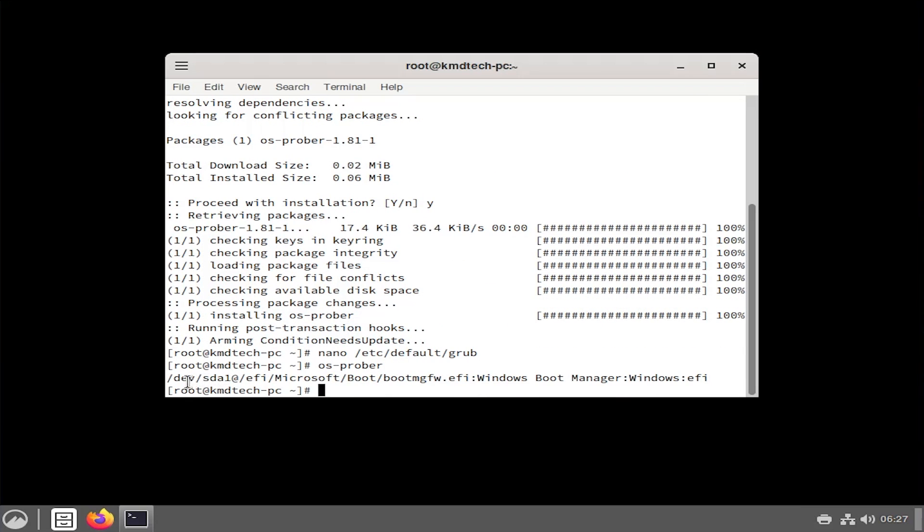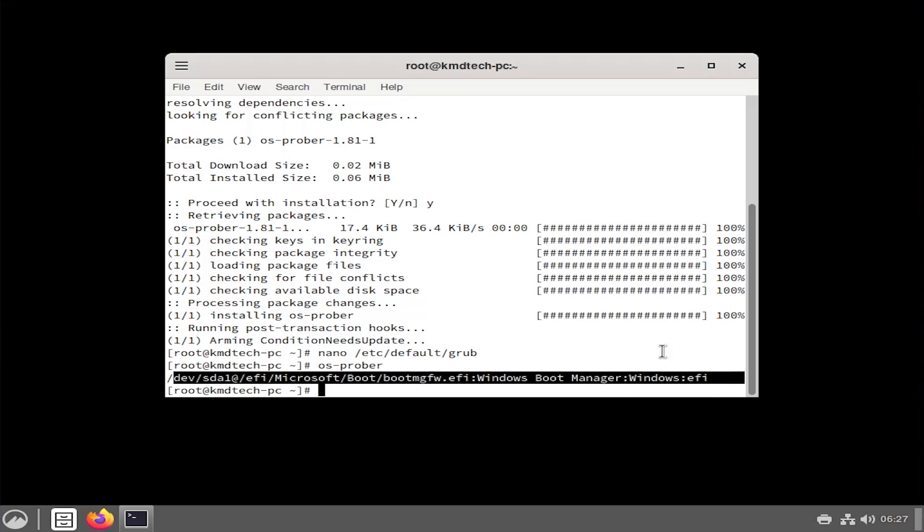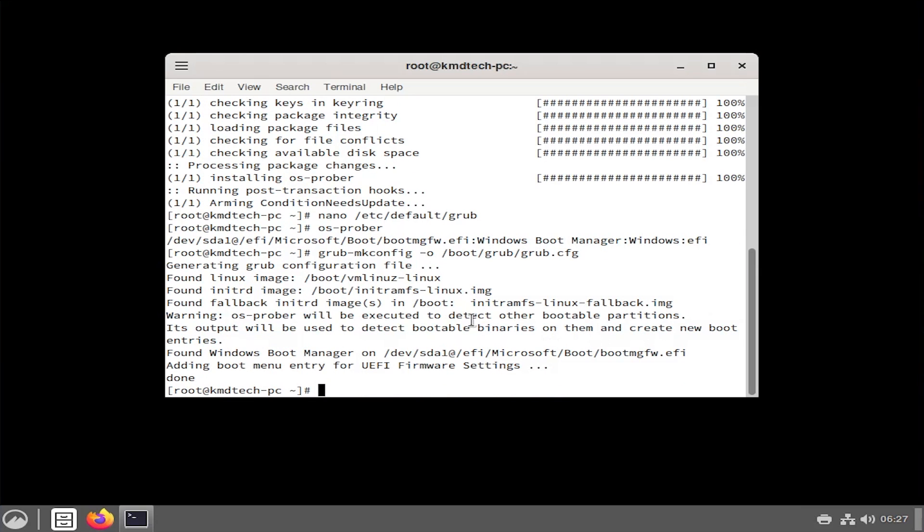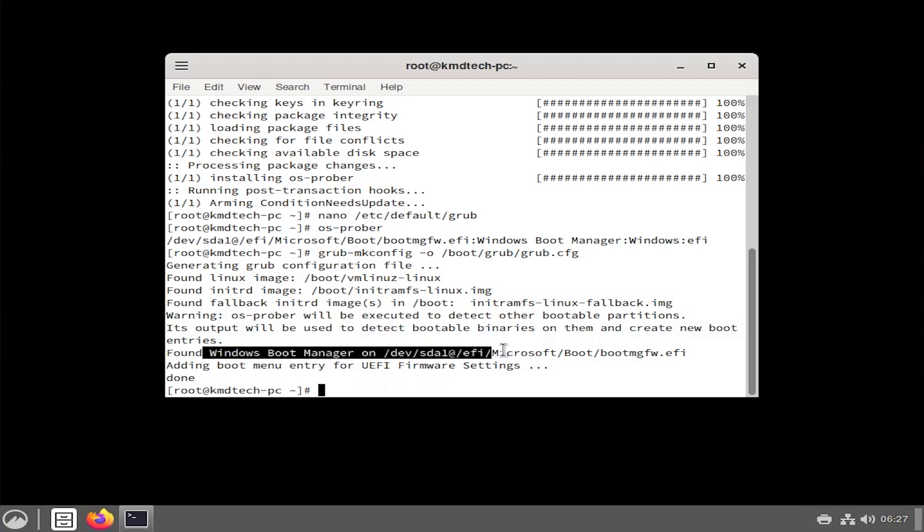It has found the Windows boot manager on sda1. We're going to do a grub-mkconfig. It's found the Linux images and there's the Windows boot manager. Now we're going to reboot.